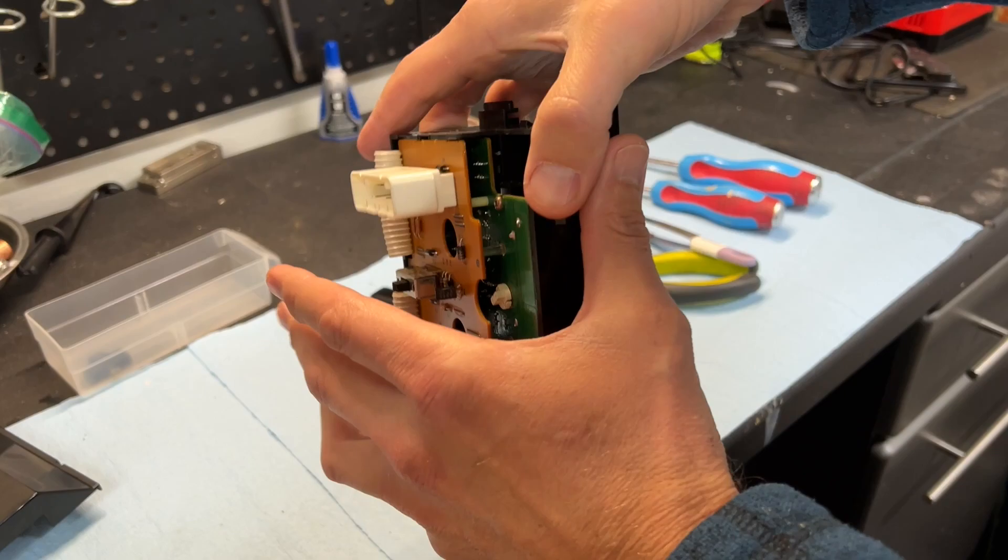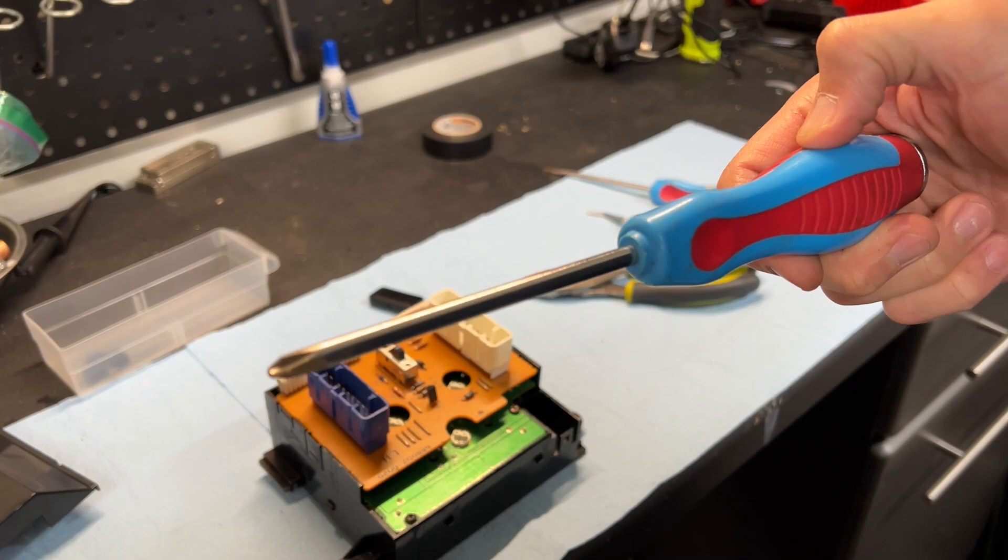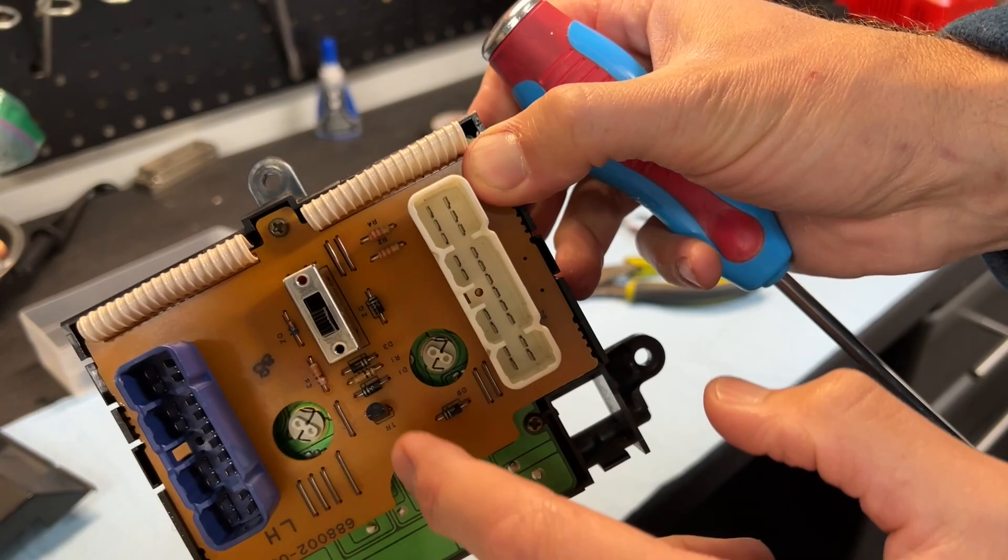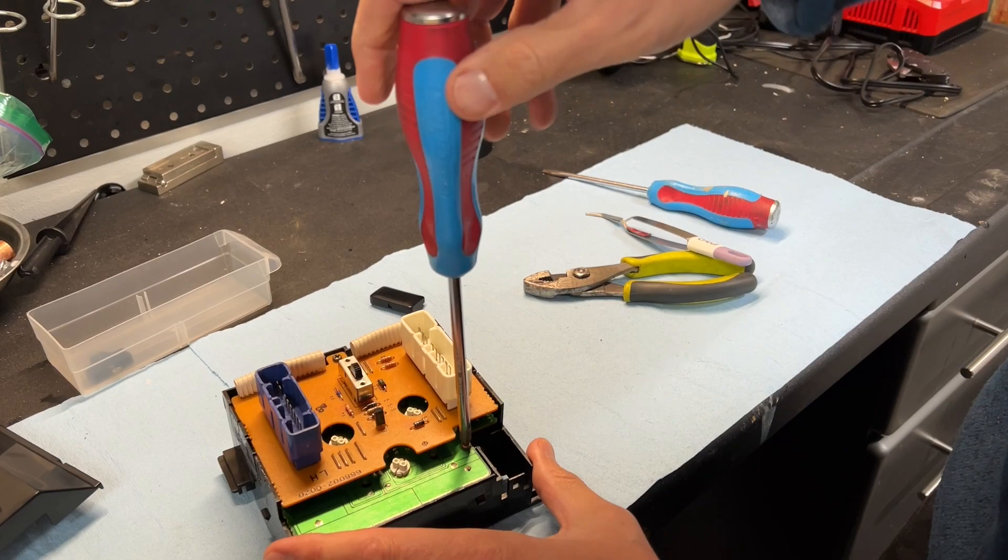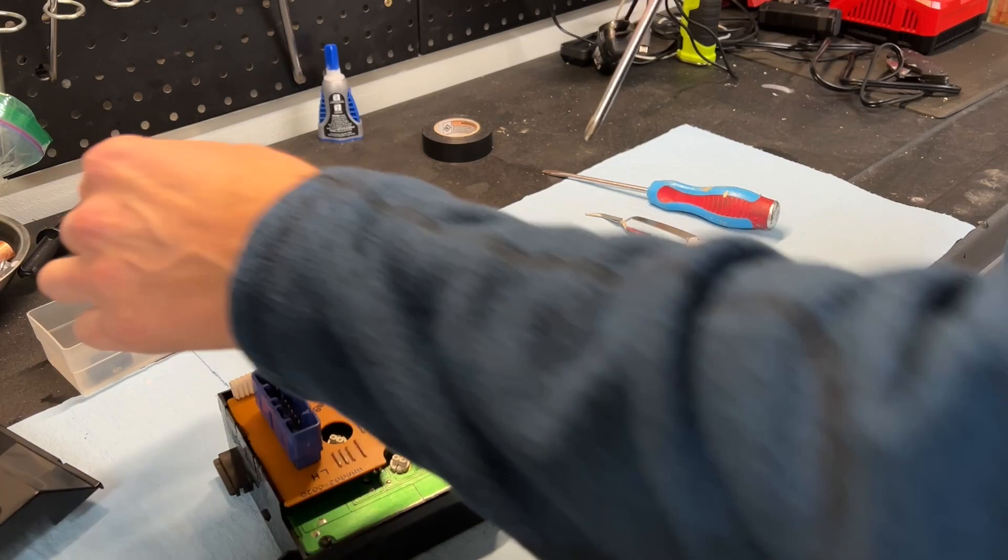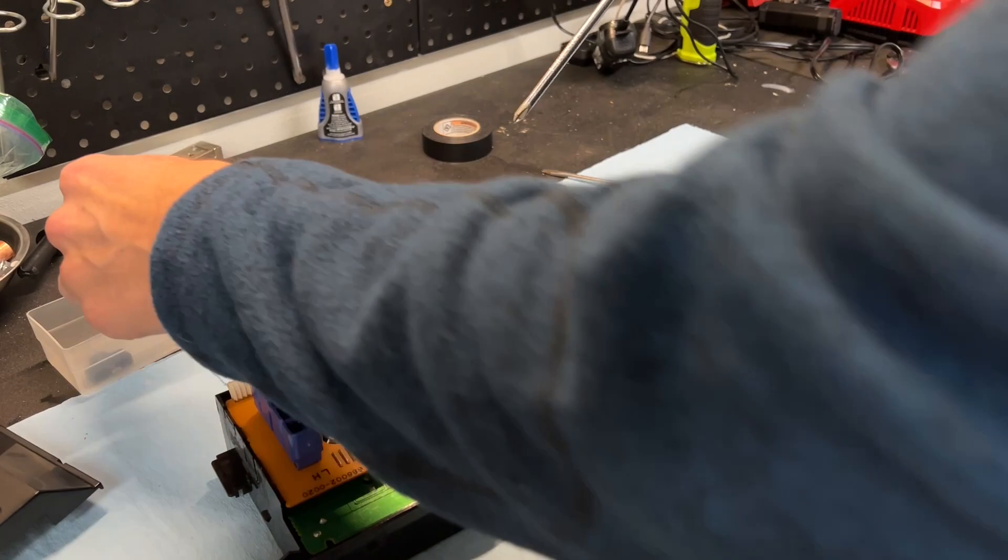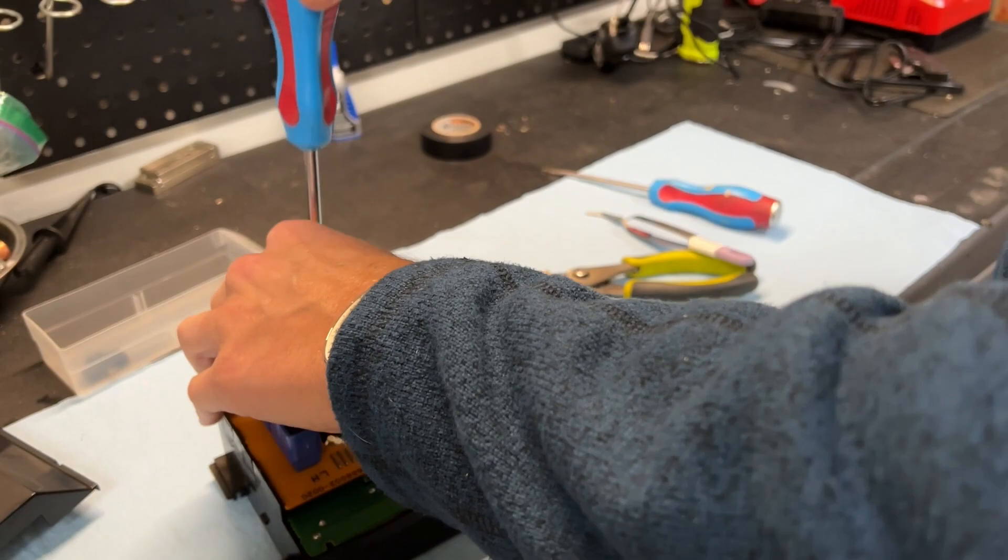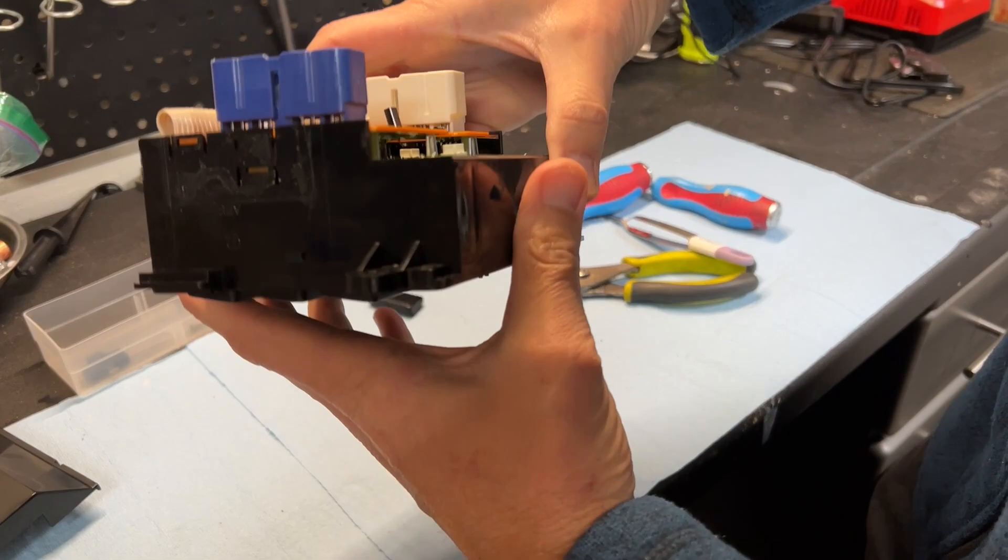Going on to the back of the assembly. This is where you're going to start to need your Phillips. So there's three screws. One at the top, two at the bottom. We're going to take those out. Those screws are out.